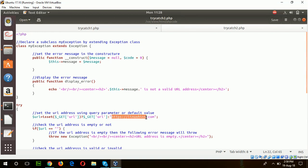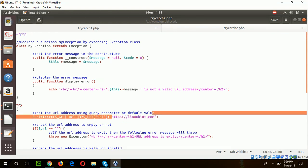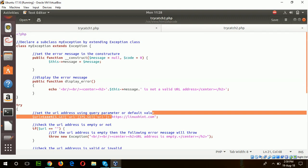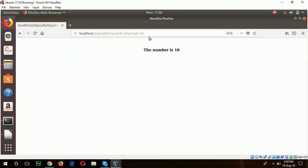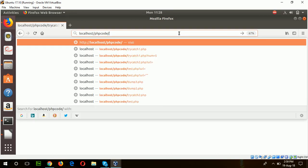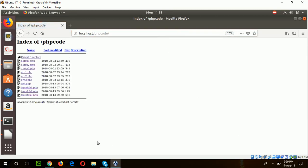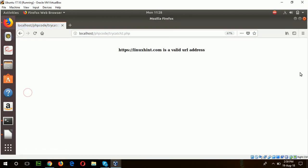When I run the script, if it does not get any value, then by default the URL will be set by this value. Run the program from the browser. Linuxint.com is set as a URL and this is a valid URL.